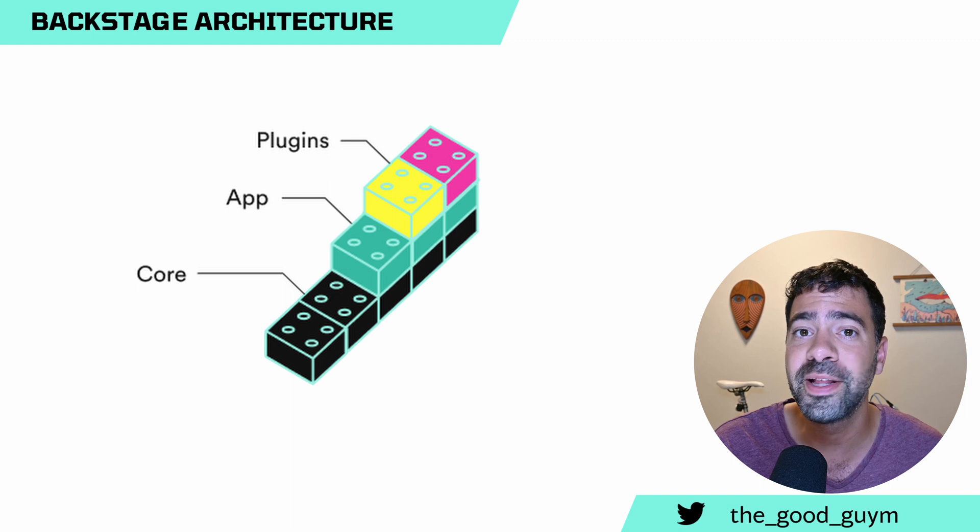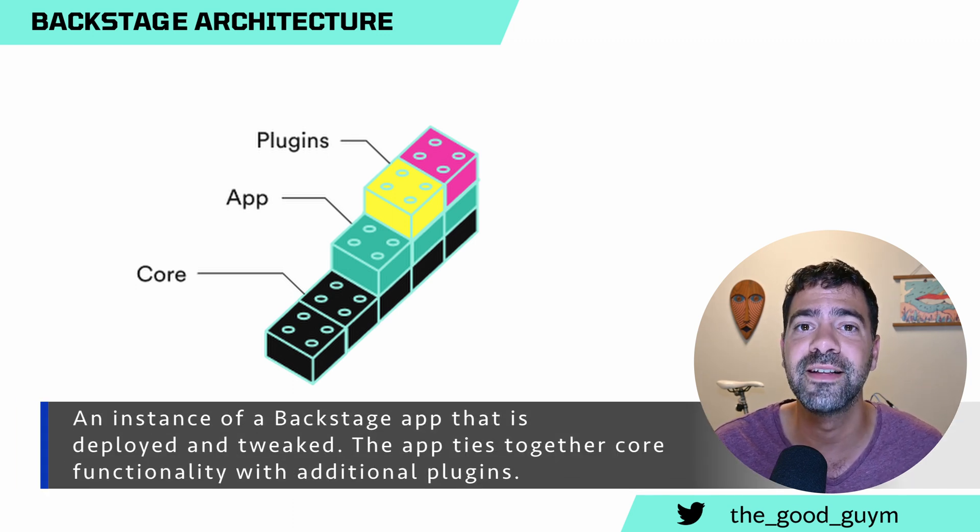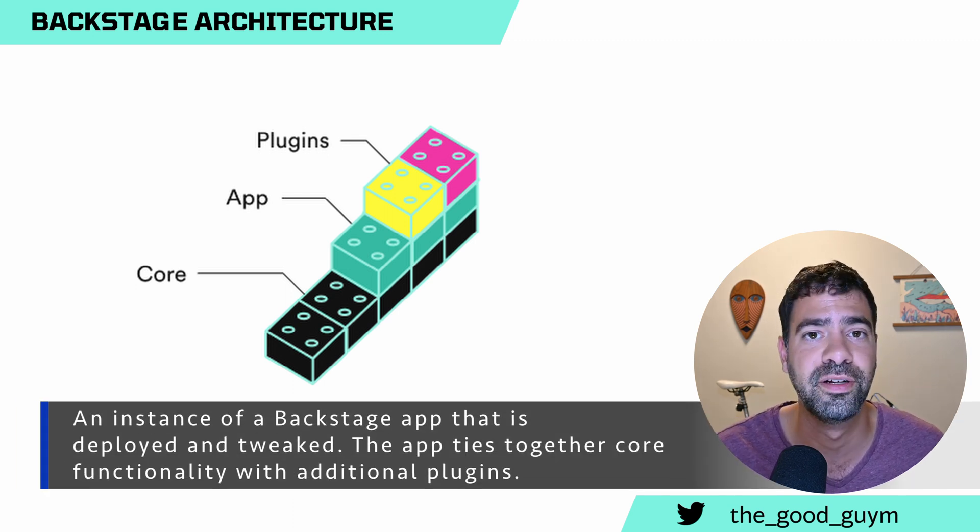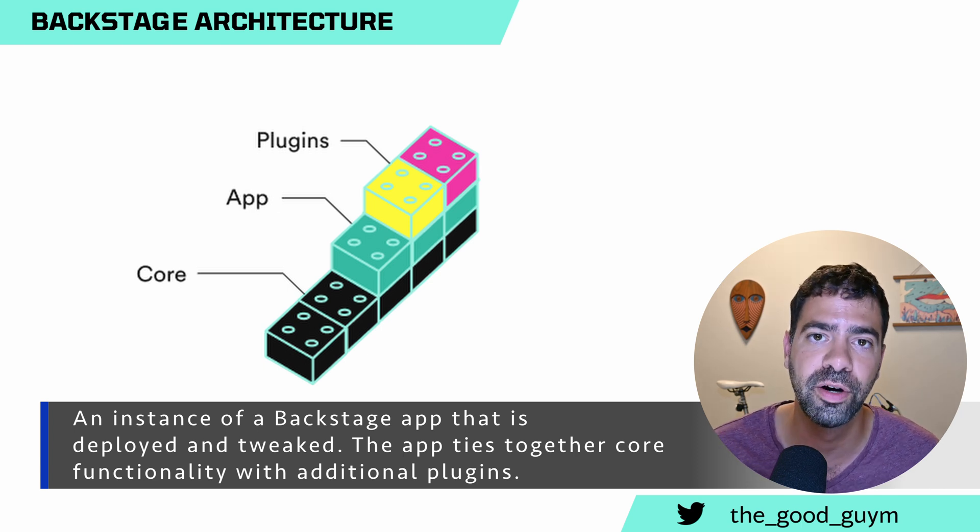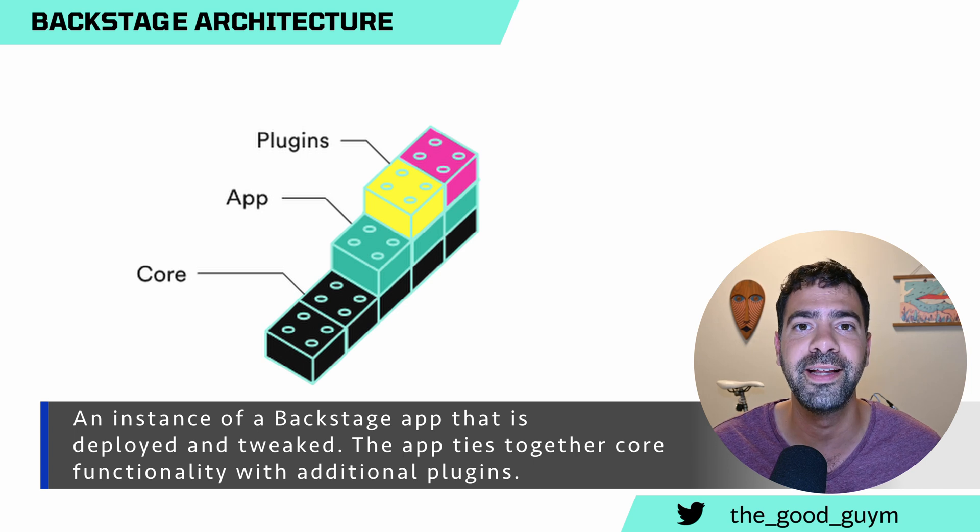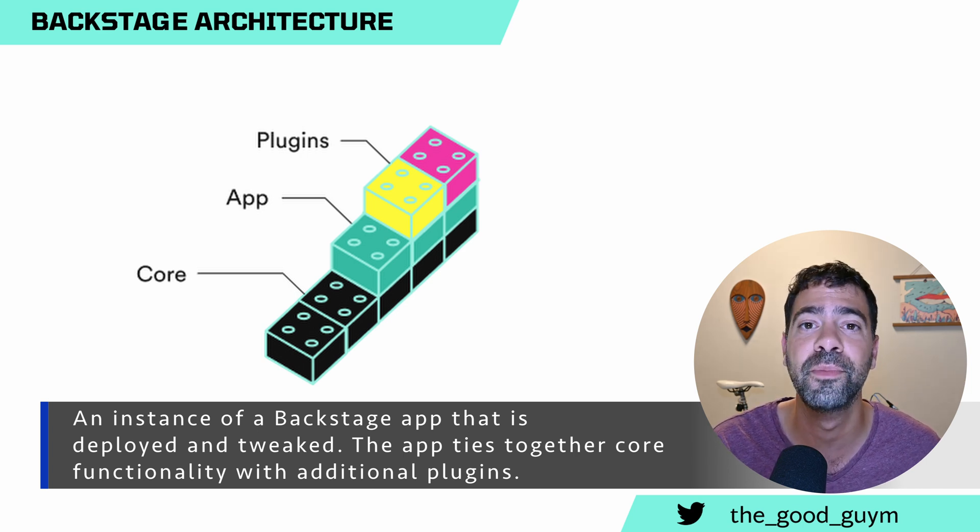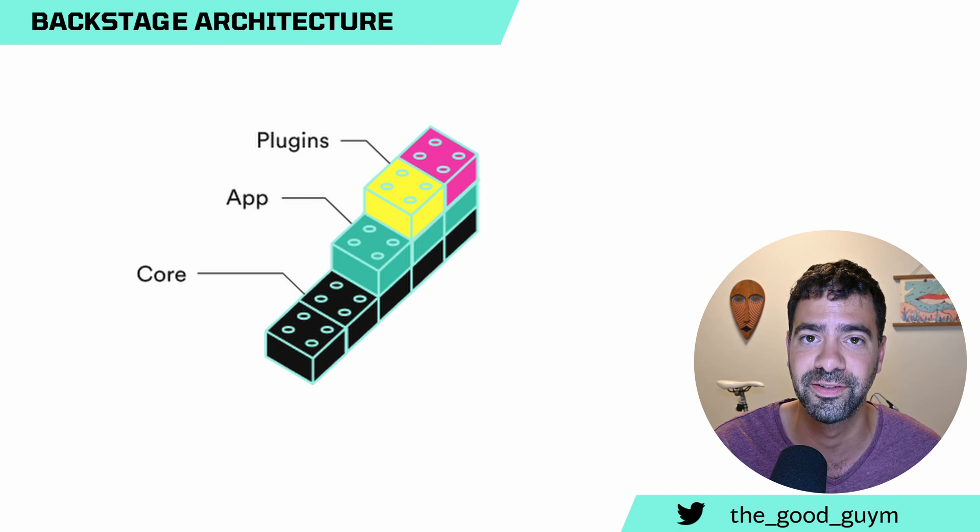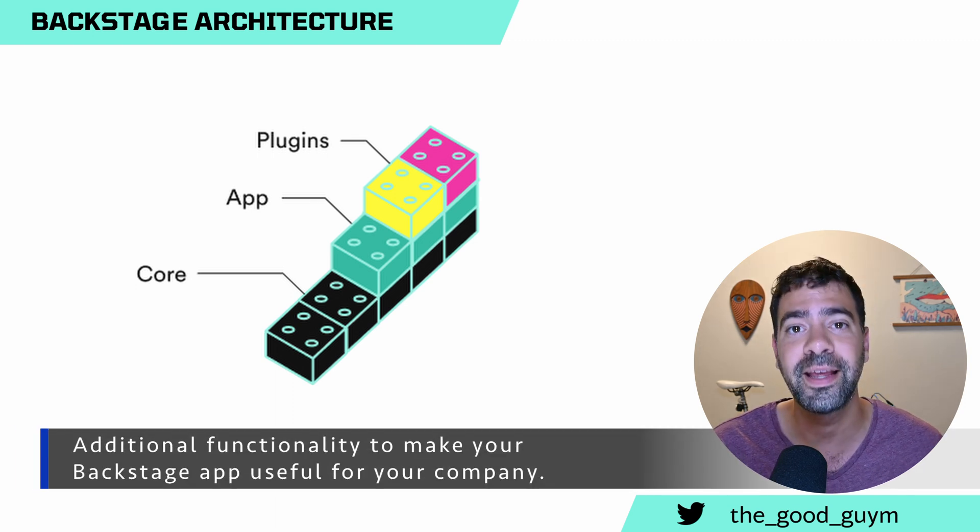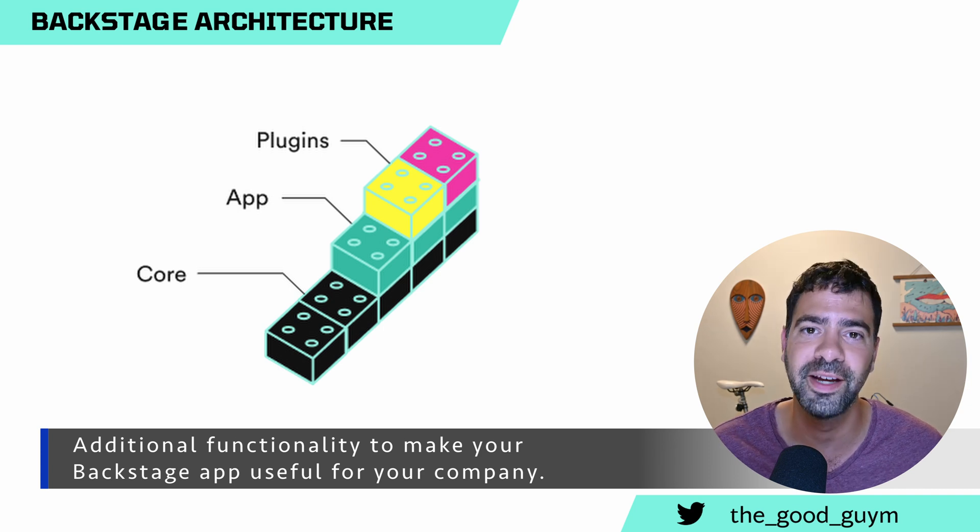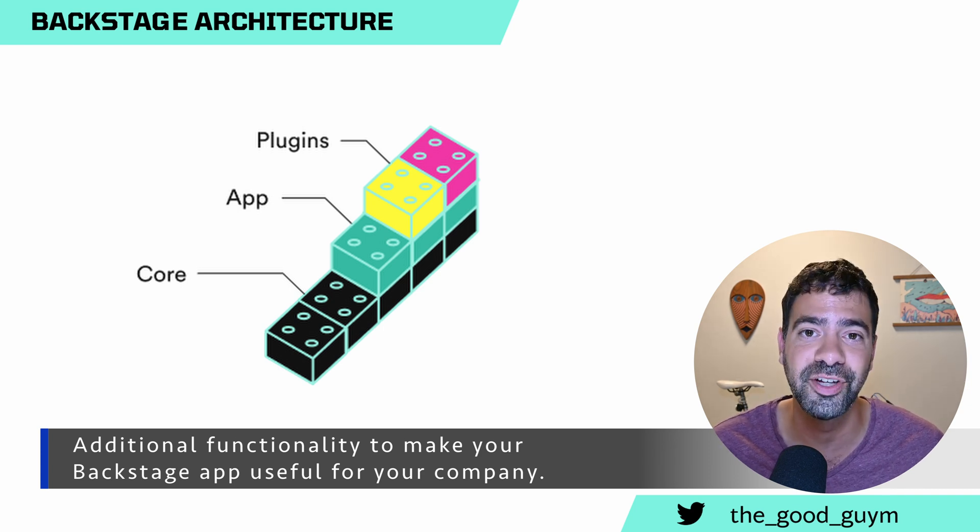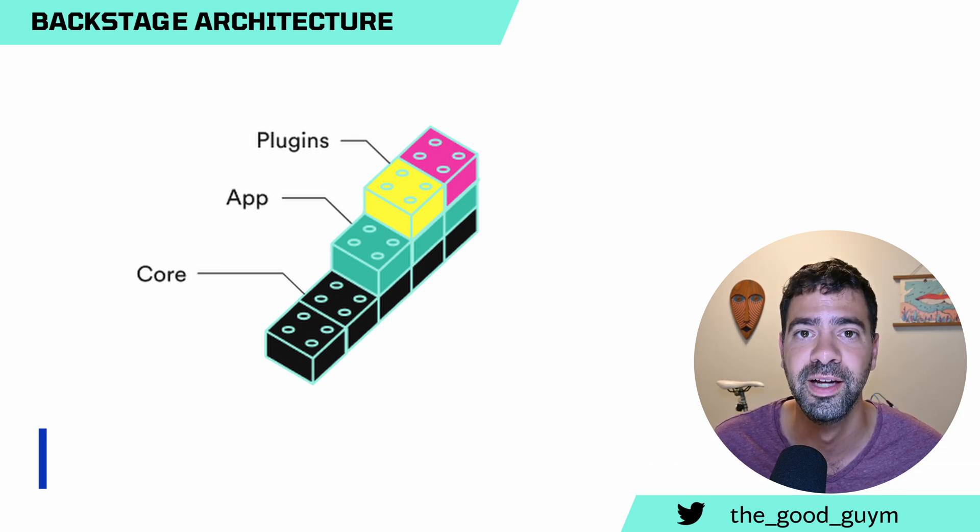On top of it, we got the application. Each instance of Backstage is an application. So when we want to deploy Backstage into our own organization, what we do is create our application. It's built up from core functionalities in it. On top of our own application, we got the plugins. Plugins are maintained by any maintainer that wants to extend Backstage and actually put extended functionality to it.